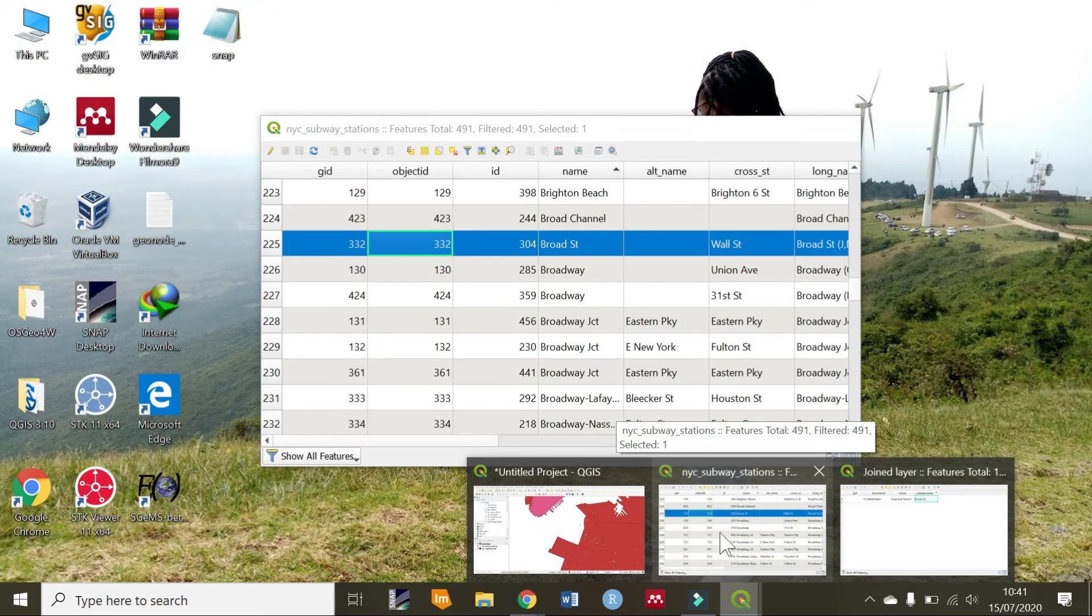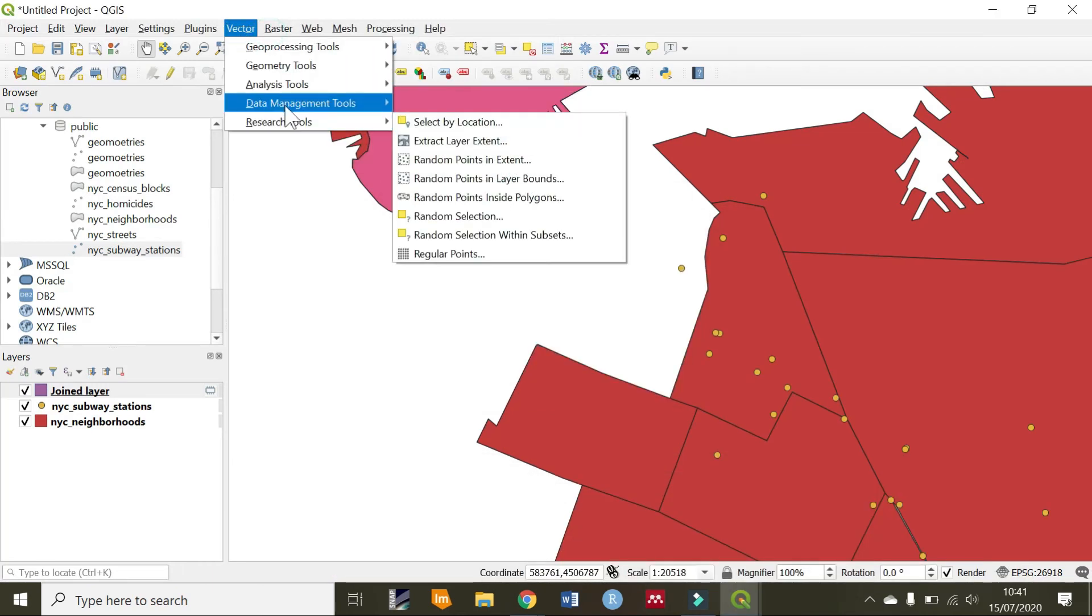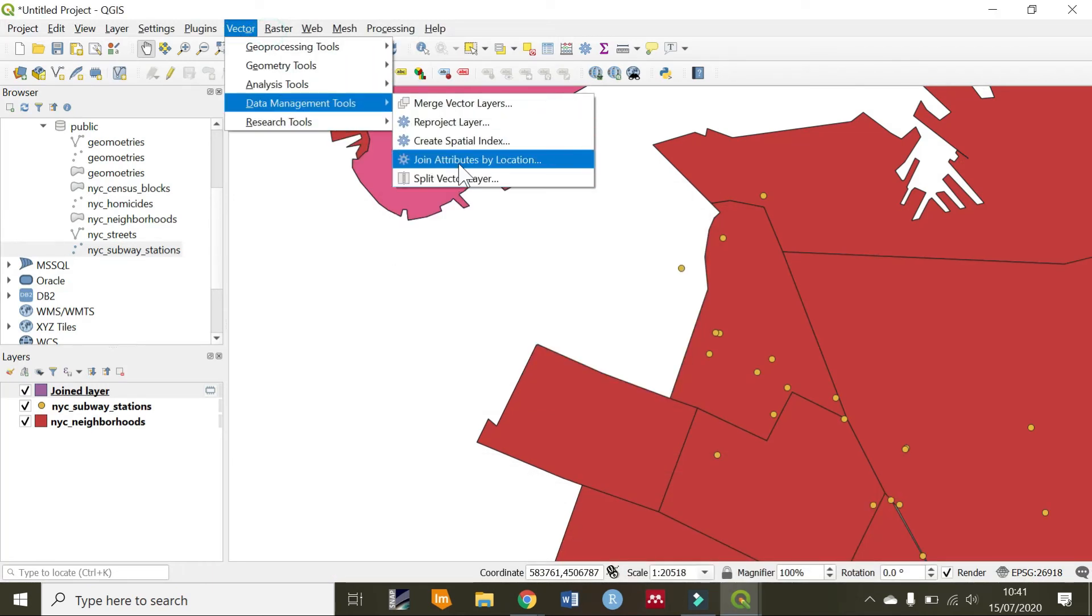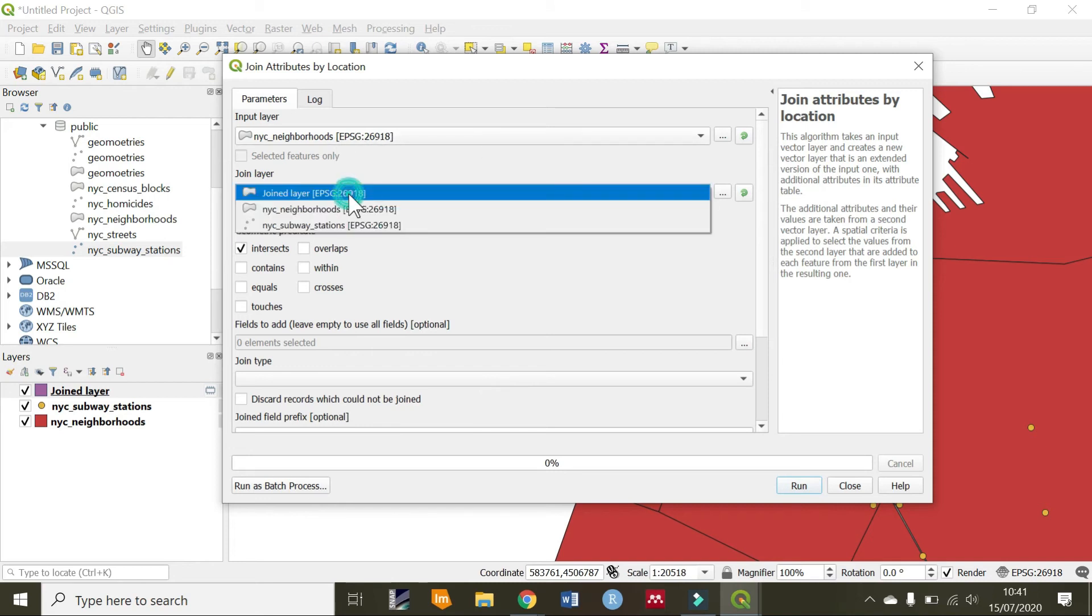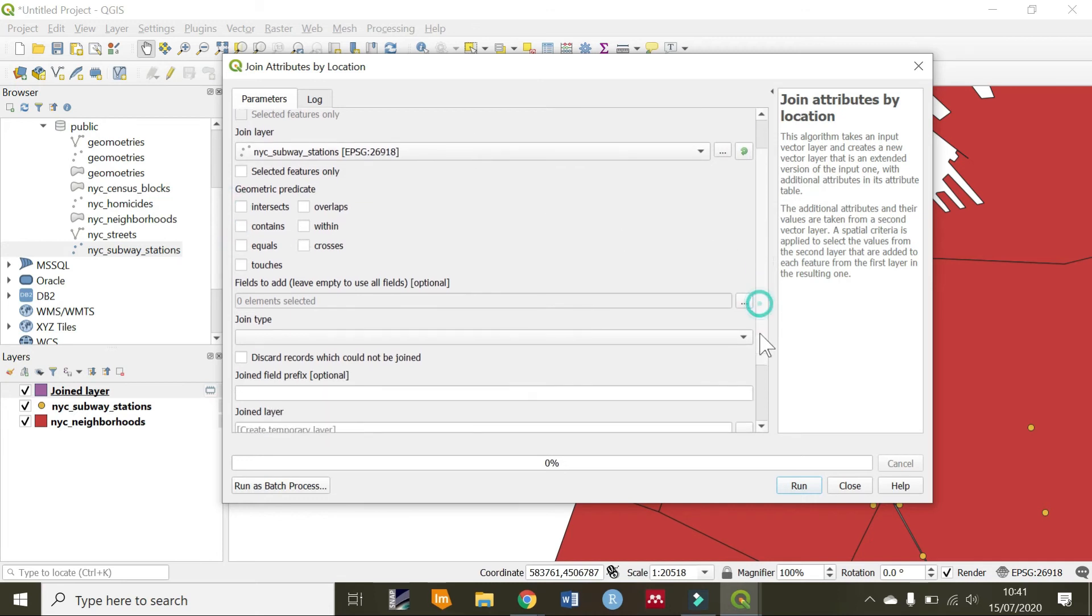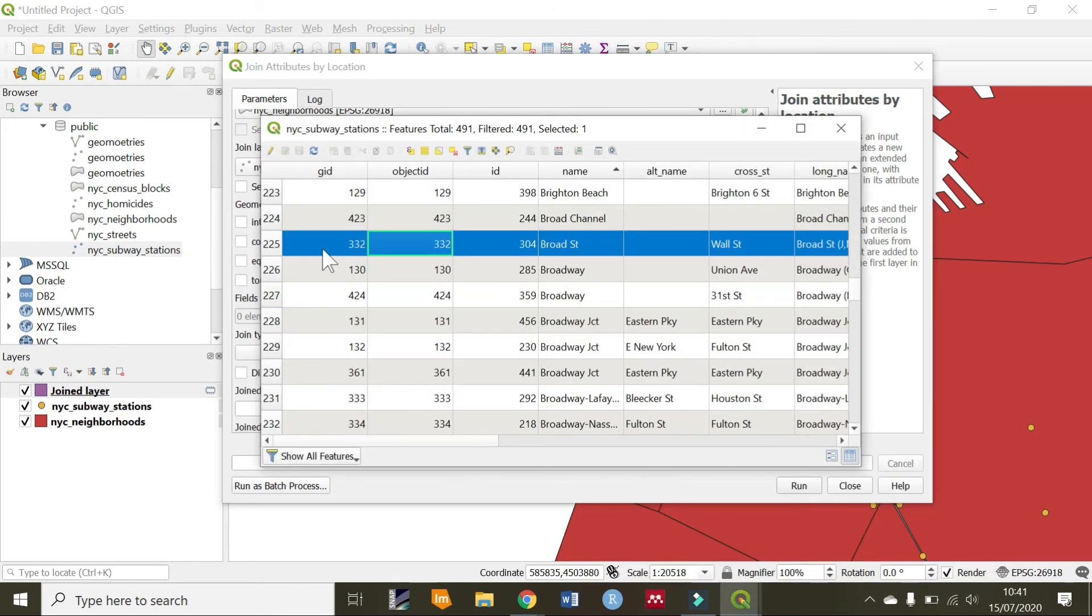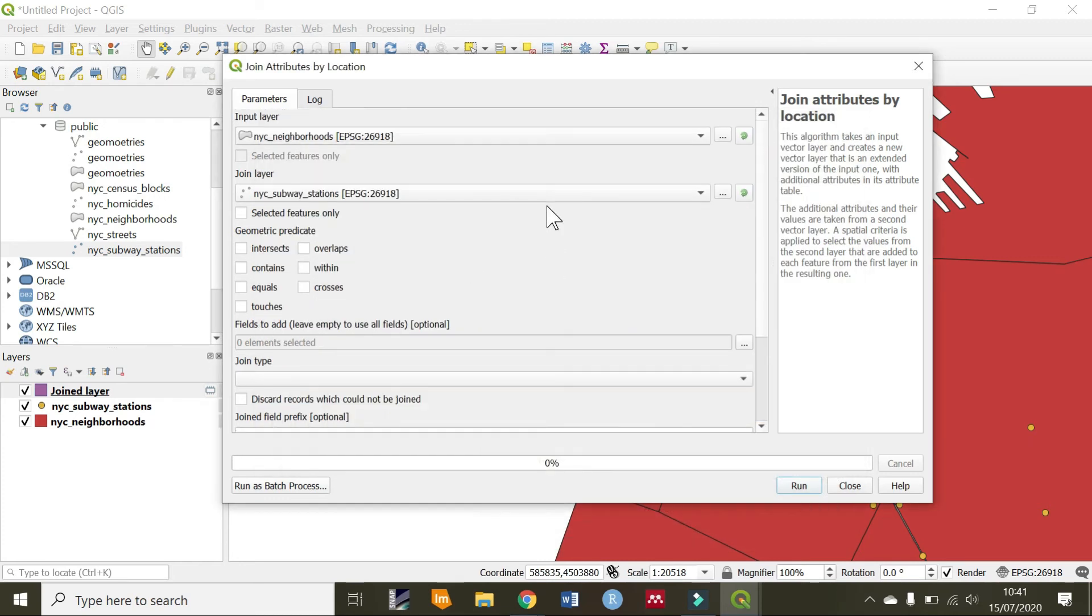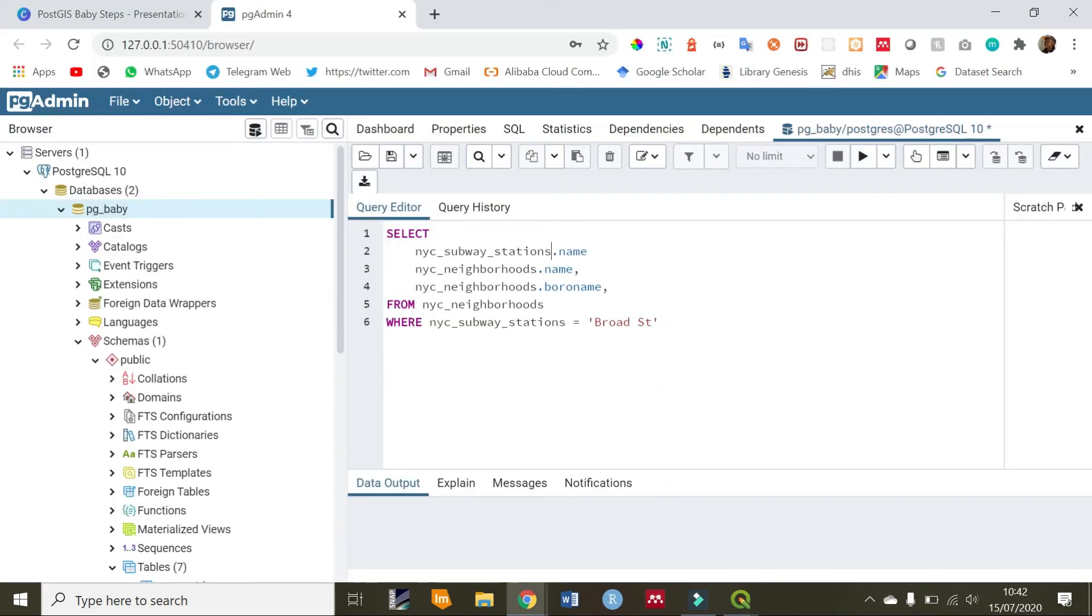If you check QGIS, in the vector data management join, we are selecting the NYC neighborhoods. This is what we want to see as our result. We are joining it to the NYC subway stations. Then, we have restricted our output to only check broad station. We have also selected a field which we only want to see the name of the subway.